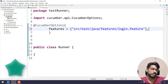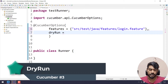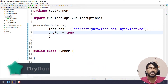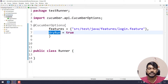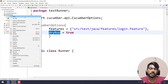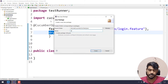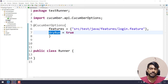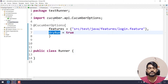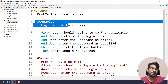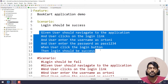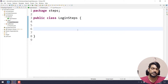We have the next option — we will use dry run and set it to true. When dry run is true, the code is executed but only checks if the feature file steps are mapped. For example, we create a steps folder and this is the step definition.